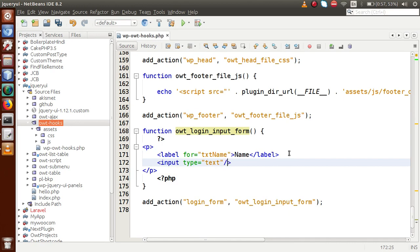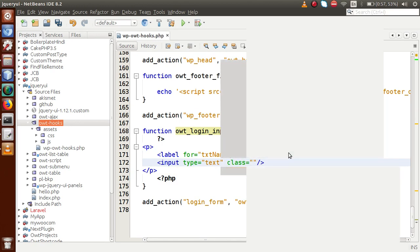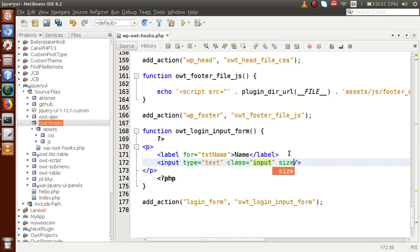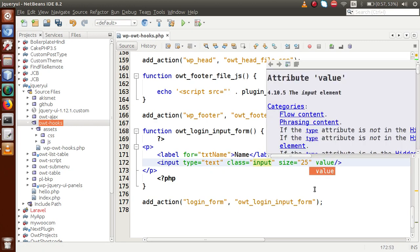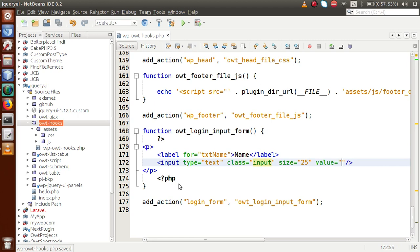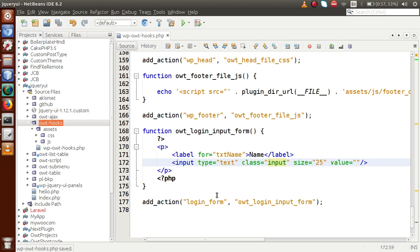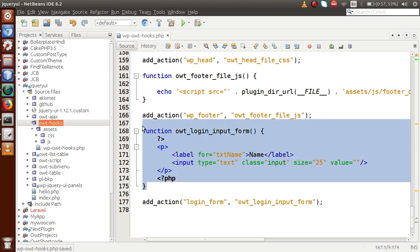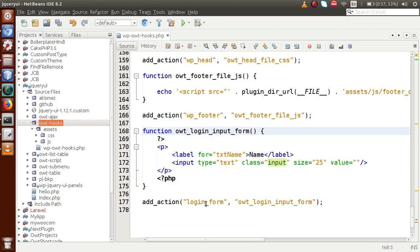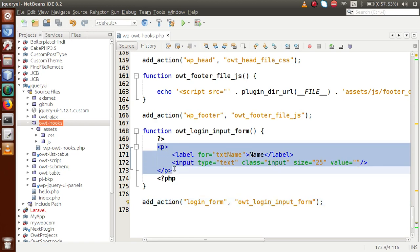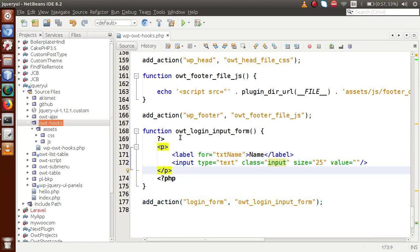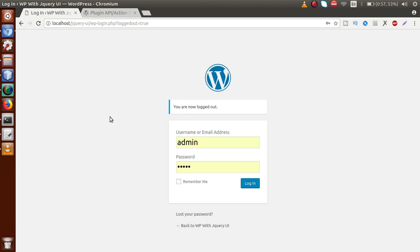We define an input of type text, with a class attribute set to 'input', size equal to 25, and value set to empty for now. After saving this file — what we did is: we made a callback function and attached it to the 'login_form' action hook. Inside the callback we have a simple input element of type name.